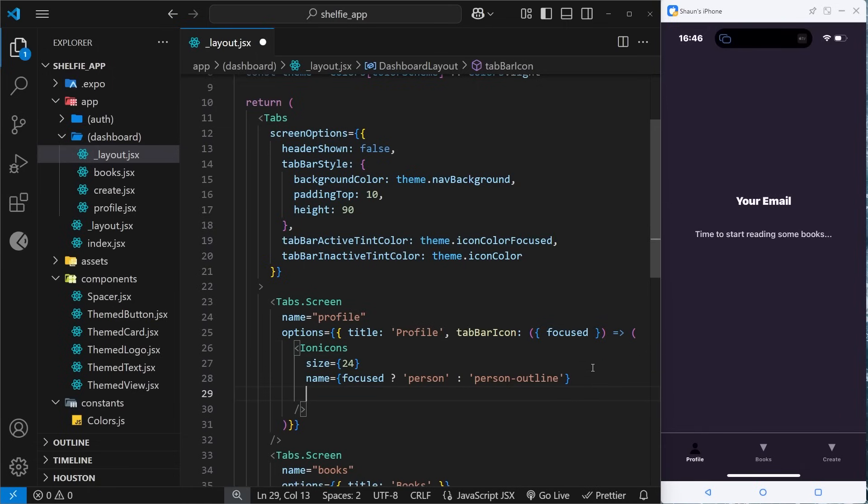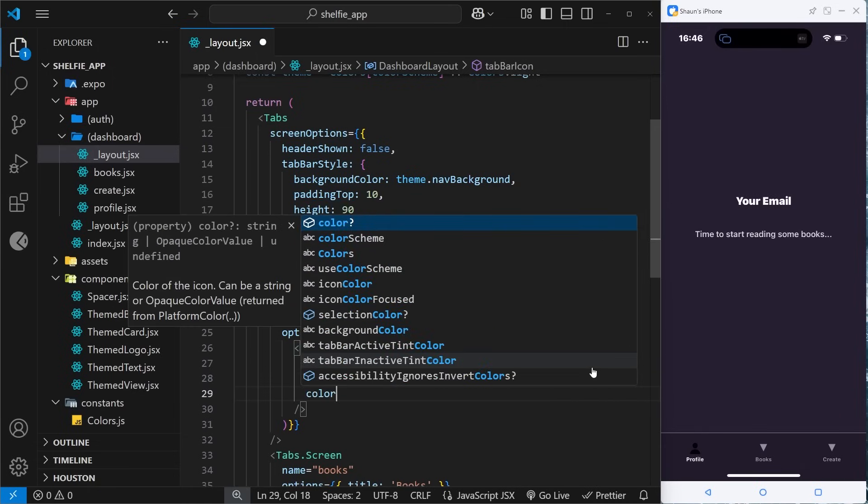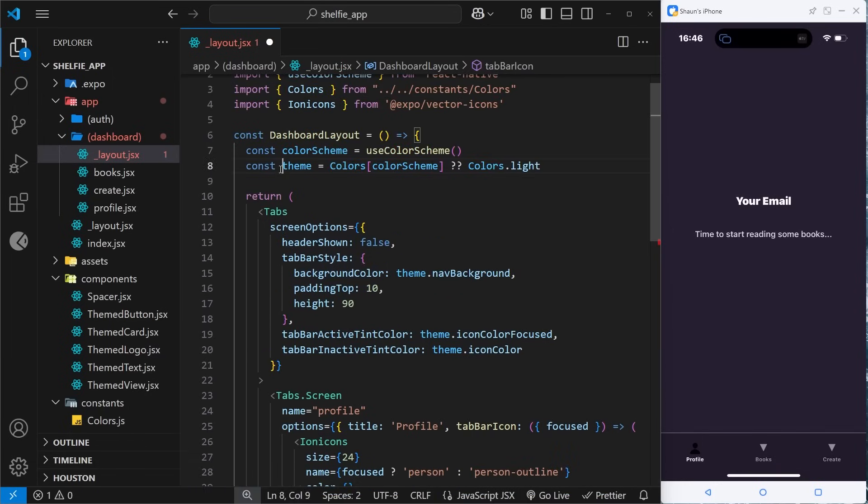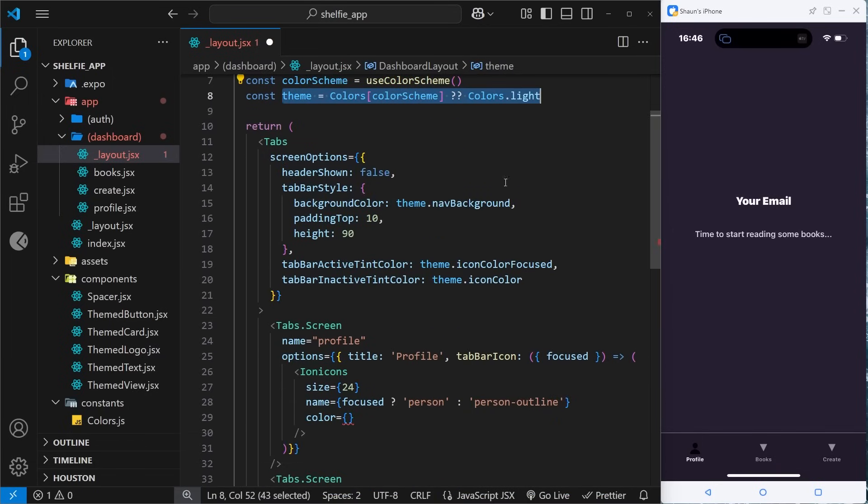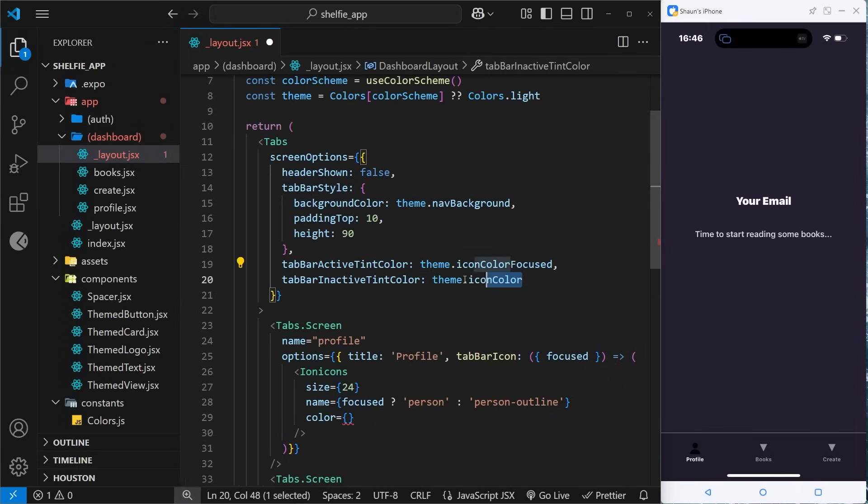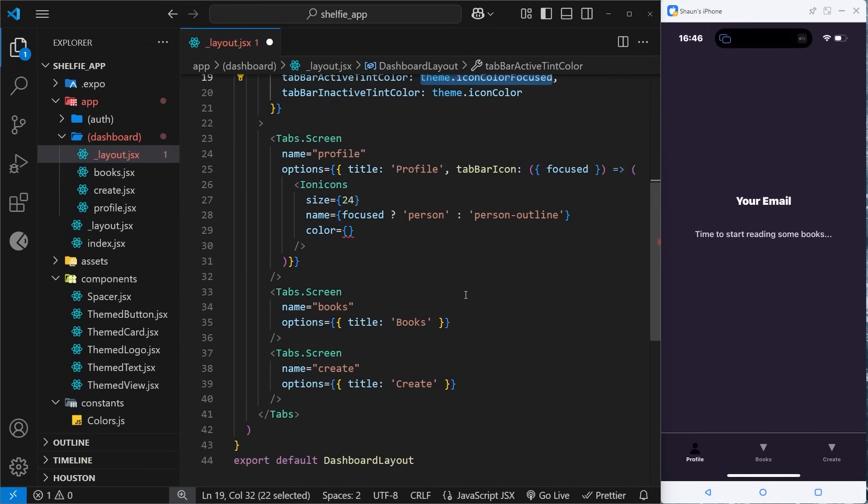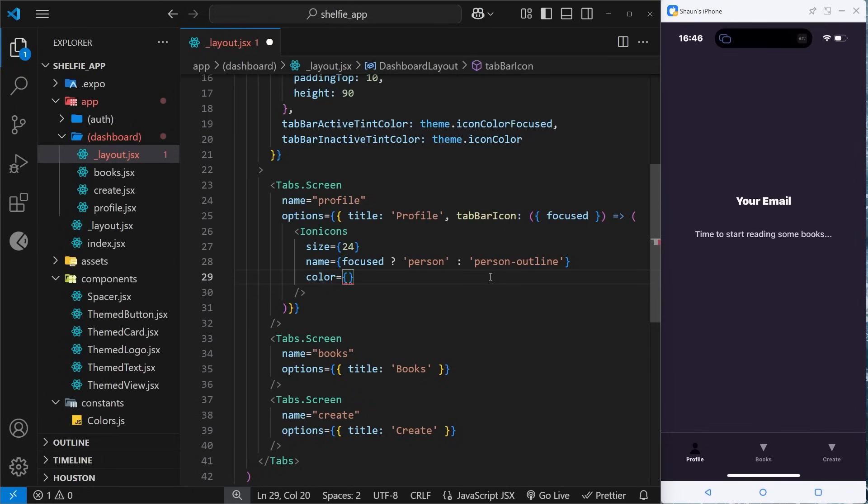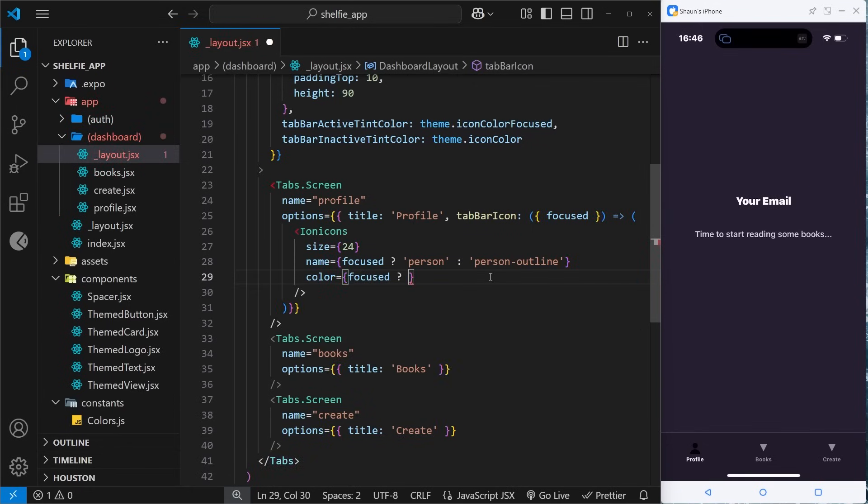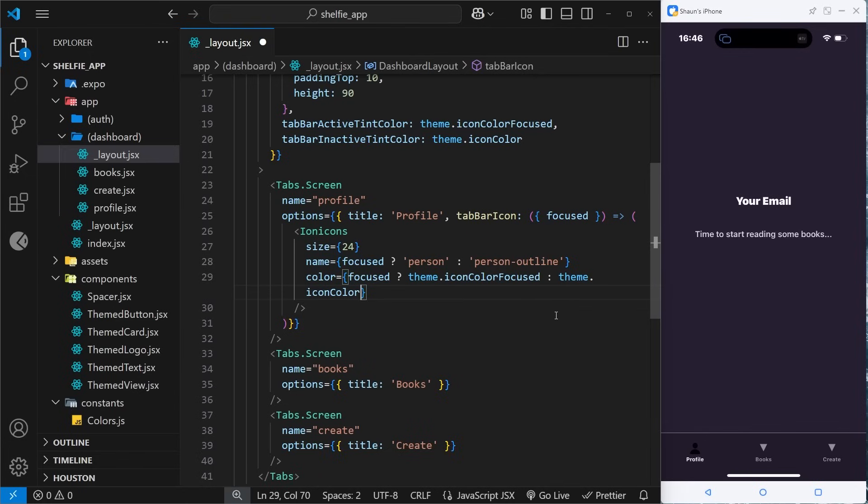If I save this now you can see currently it's focused, but if I go away from it then it becomes the outline and then it becomes filled again when we focus it. Cool. So now I want to do the color. The color is going to come from the theme that we already have up here - remember it could be the light or dark theme. We're going to use a theme color and the theme colors we're going to use are the same colors as down here. If it's focused we're going to use this one, if it's not focused we're going to use this one. We'll use a ternary so we can say focused, and then if it is focused we will use this color, the iconColorFocused. If not then it's going to be theme.iconColor.